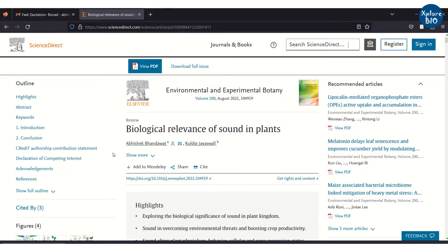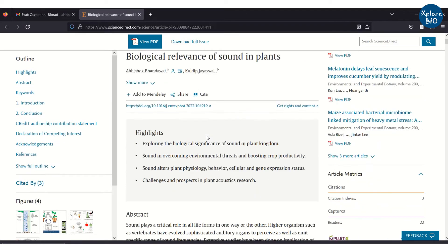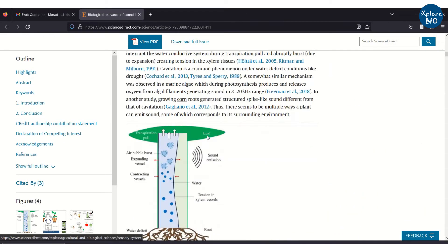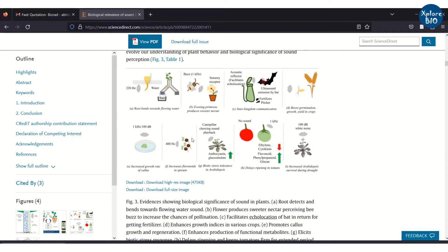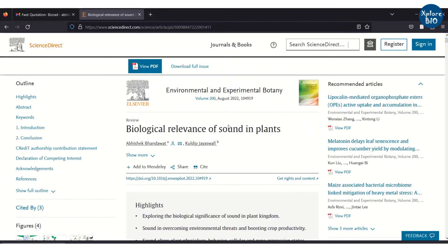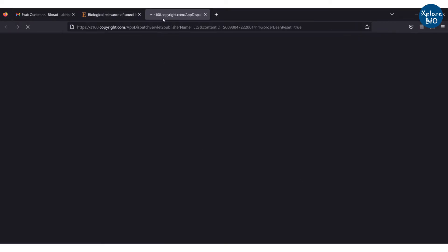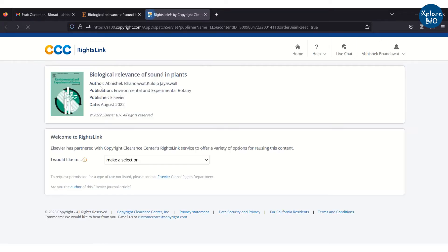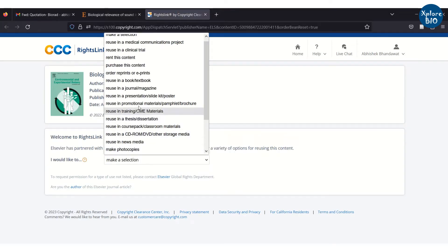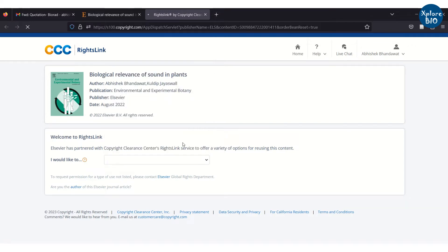For example, here is one of my review articles published in Environmental and Experimental Botany, a journal of Elsevier. Suppose I want to reuse figure number 3 for another research article and need to take permission from the copyright holder, which is the journal publisher. So I go to the 'Get Rights and Content' link, which will take me to the Copyright Clearance Center's RightsLink.